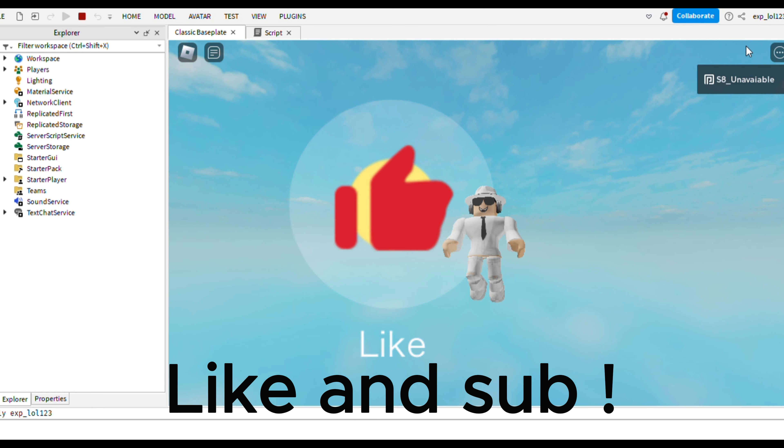Now we create a touch event to detect if the part is touched. Then we check if a player touched the part.